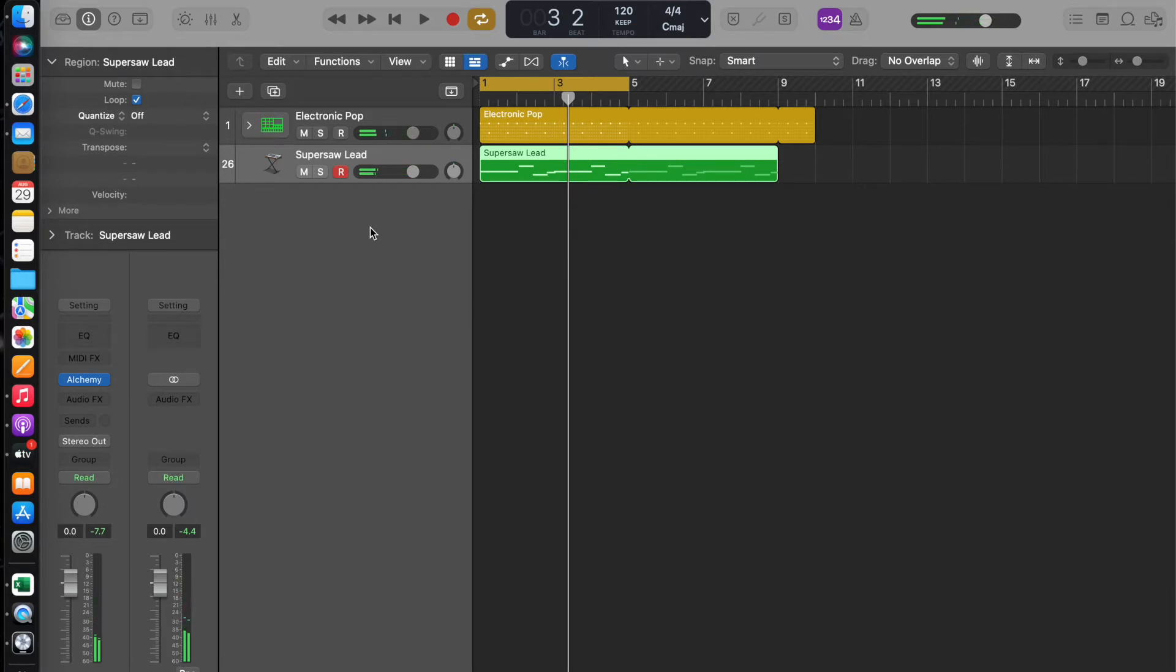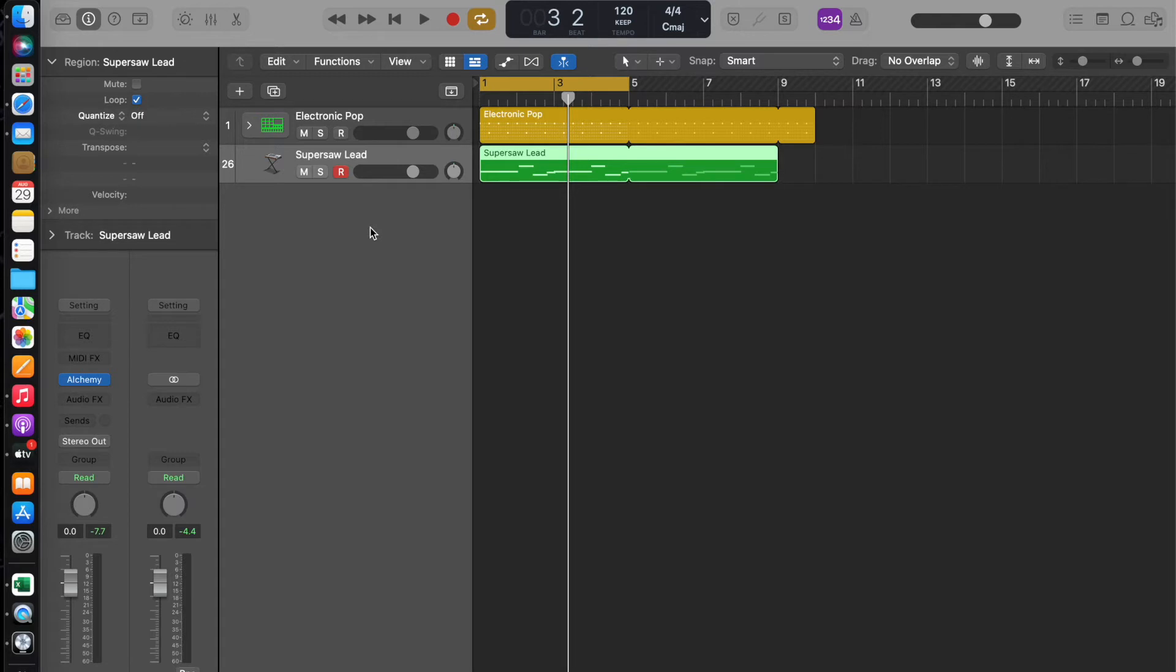So I want a pulsating bass like house and trance artists do. To do that, we need sidechain compression.